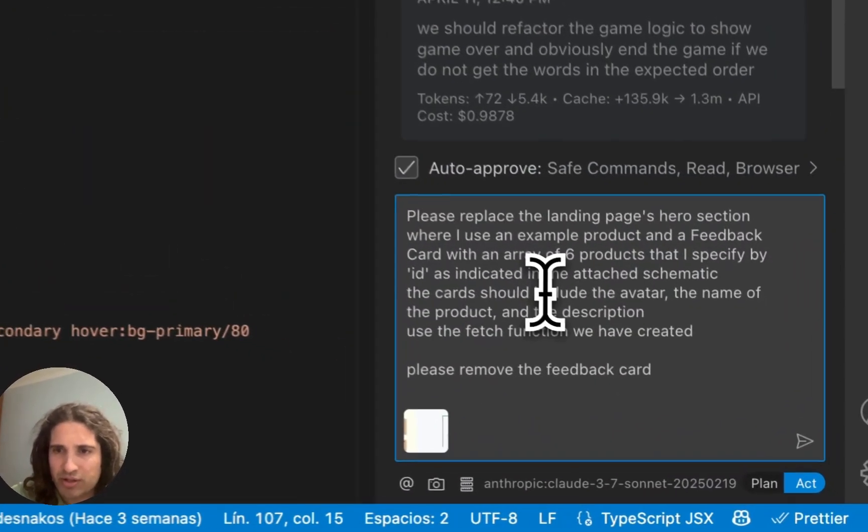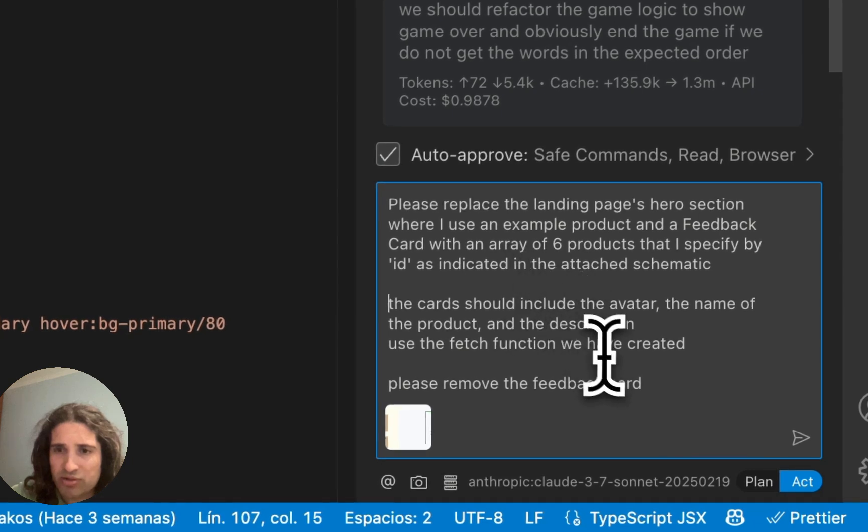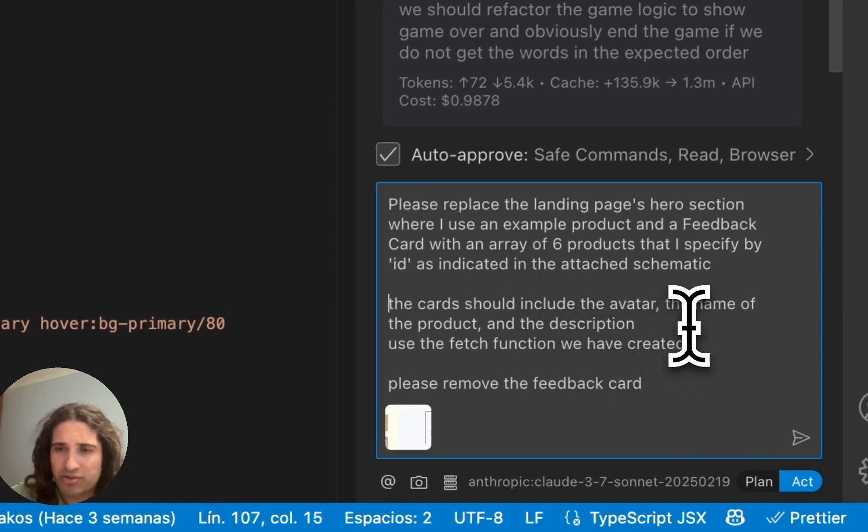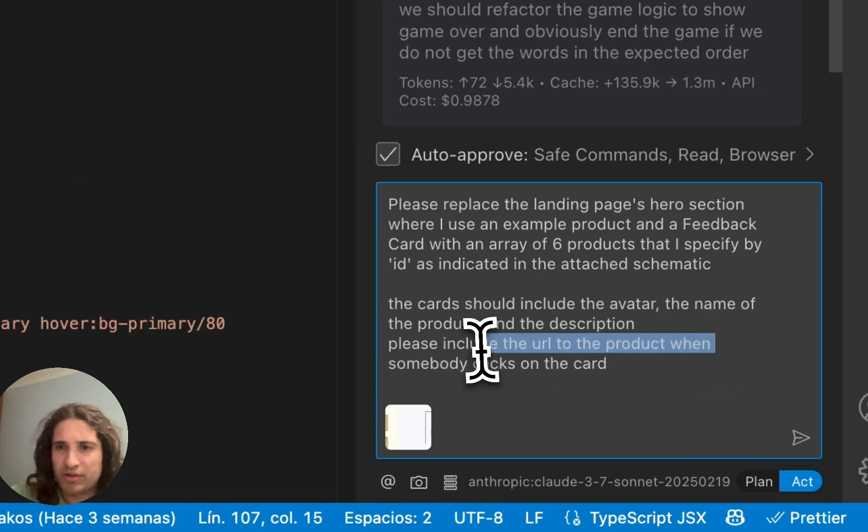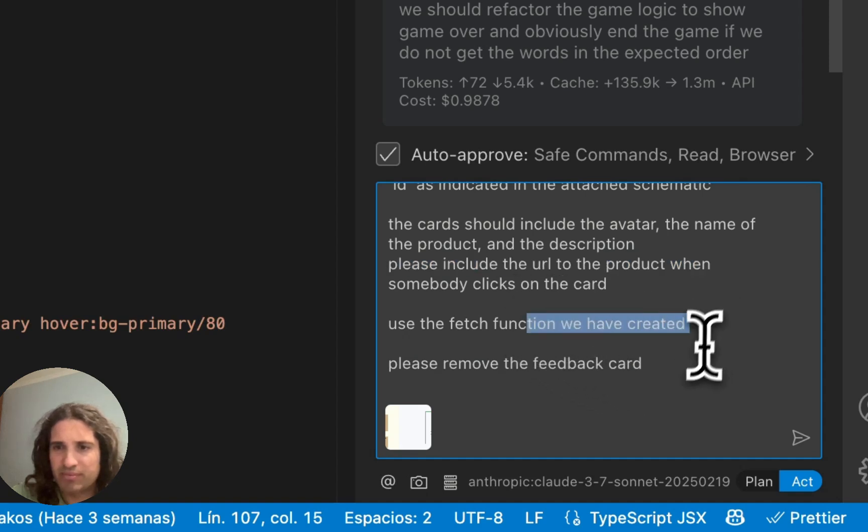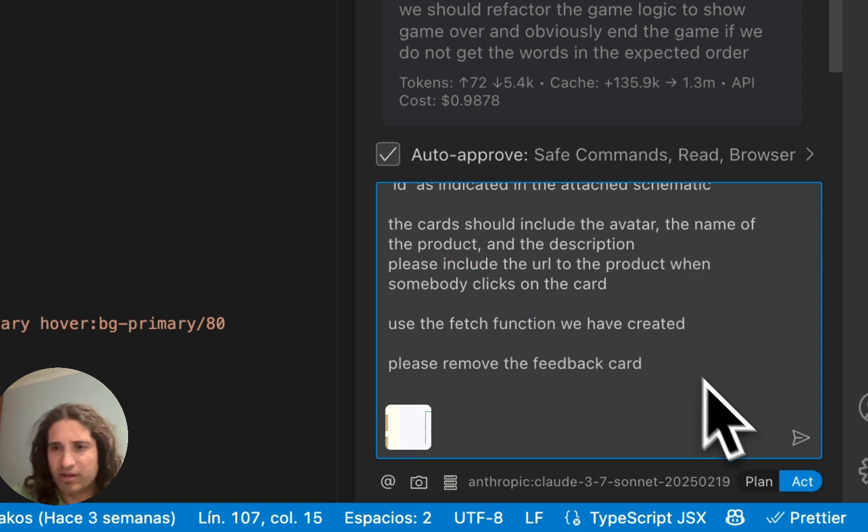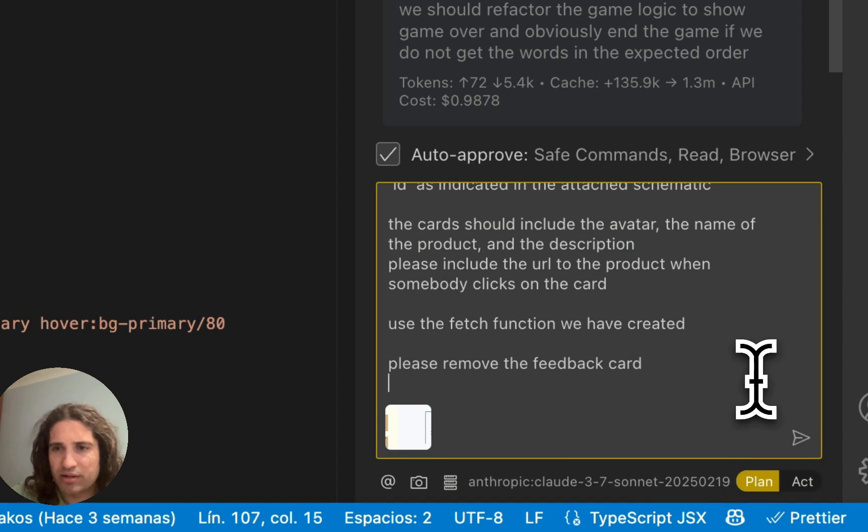The cards should include the avatar, the name of the product and description, and the fetch function we've created. Please include the URL to the product when somebody clicks on the card. Use the fetch function we've created. Please remove the feedback card. We're going to make it planned.